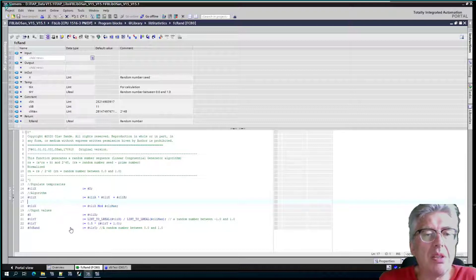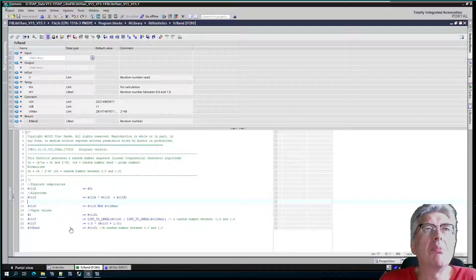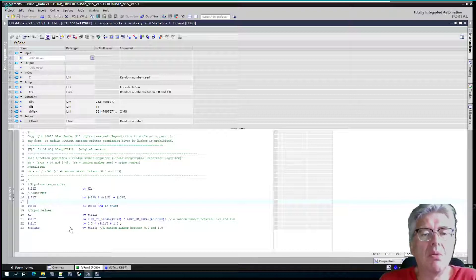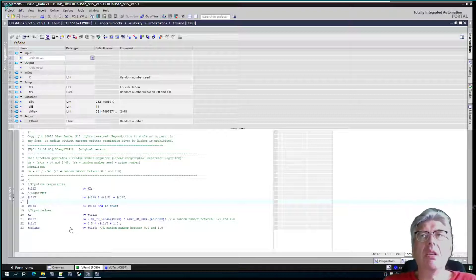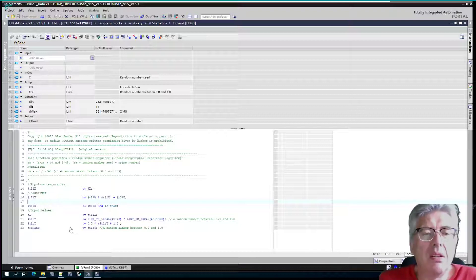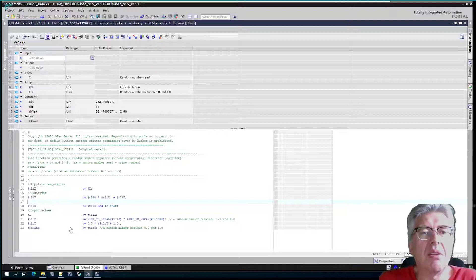What this one does is they generate a random number and then it normalizes the number to a random number between zero and one.